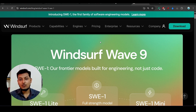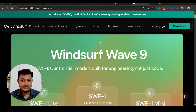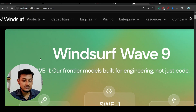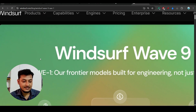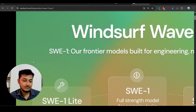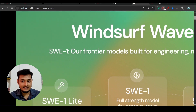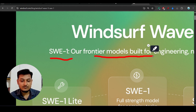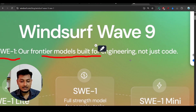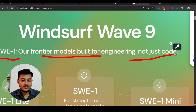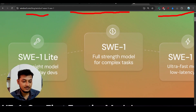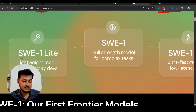Hey everyone, welcome to a new video. Windsurf has announced a huge update on its AI code editor, which is Windsurf Web 9, and they have published another model for software engineering tasks. Its name is SWE1 — their frontier model built for engineering, not just for code. Here you can see the three variations they have published.